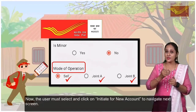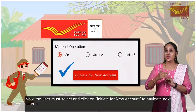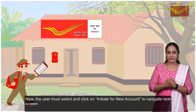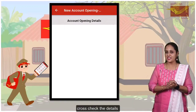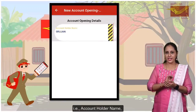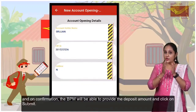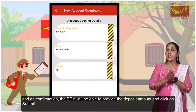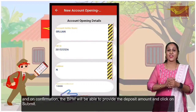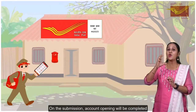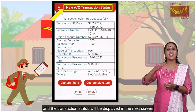Now the user must select and click on Initiate for the new account to navigate to the next screen. The details of the KIF ID will be fetched. Cross-check the details i.e. Account Holder Name, KIF ID, Minor Details, and on confirmation, BPM will be able to provide the deposit amount and click on Submit. On submission, account opening will be completed and the transaction status will be displayed on the next screen.